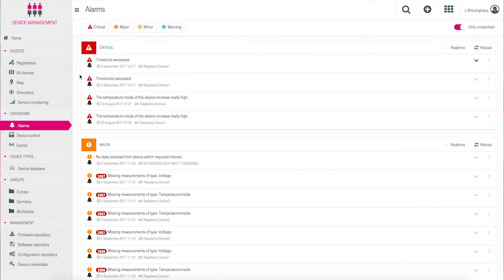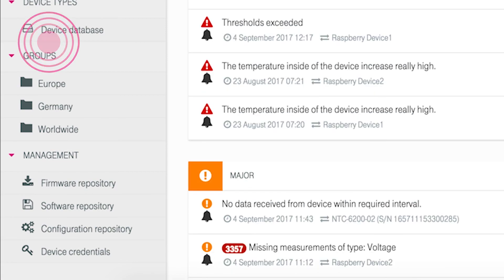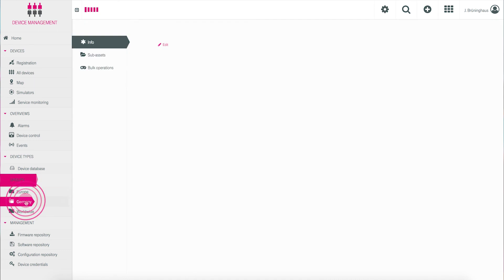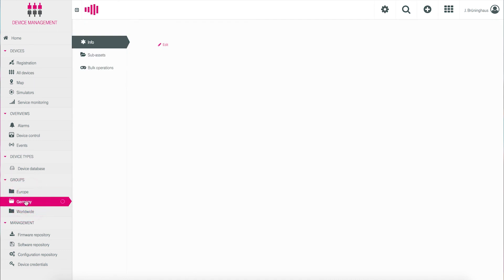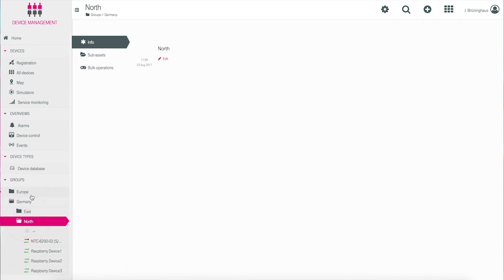And finally, there is a navigation point: Groups. When your device inventory is large, it is suggested that you build groups of devices. This can make your management easier. This can also be found in our cockpit tutorial.